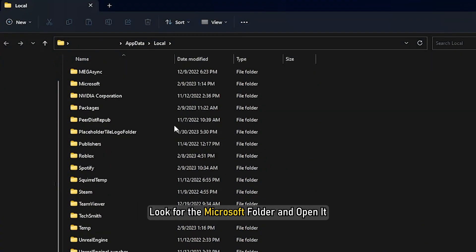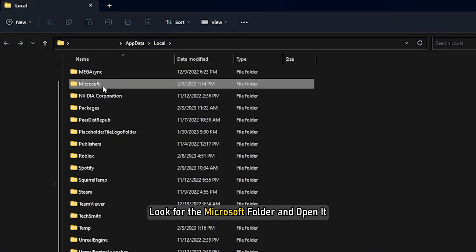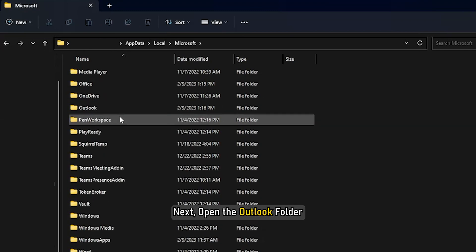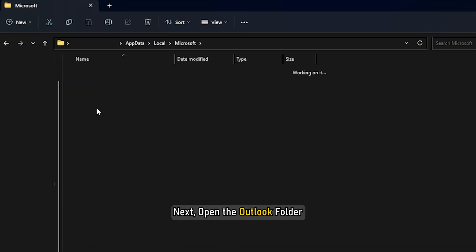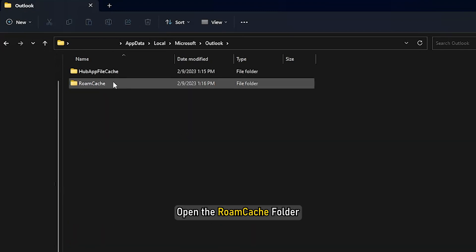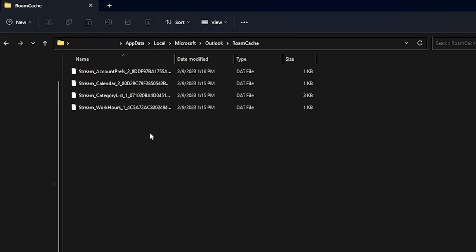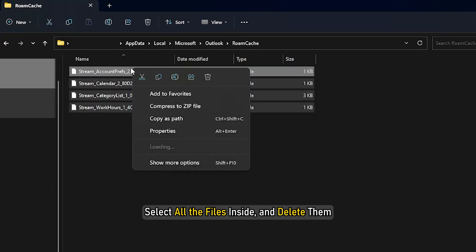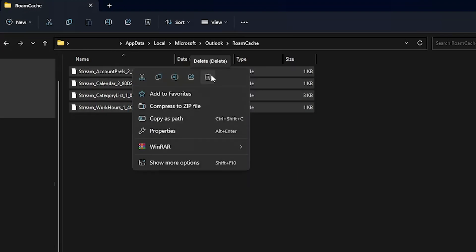Look for the Microsoft folder and open it. Next, open the Outlook folder, then open the Roam Cache folder. Select all the files inside it and delete them.